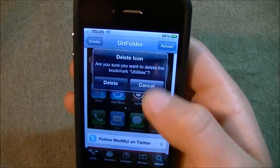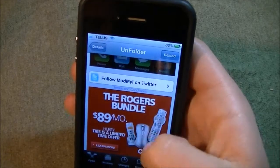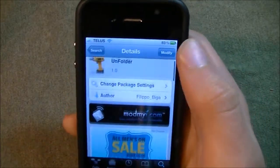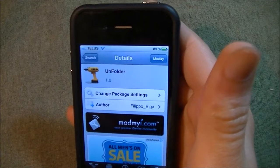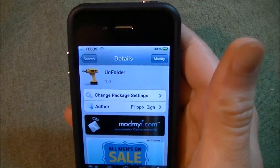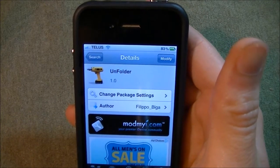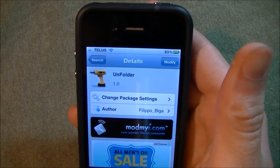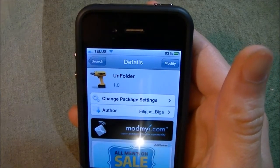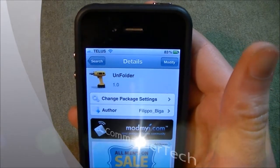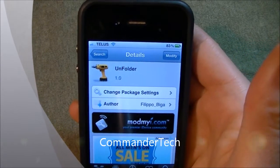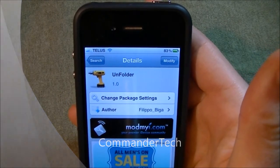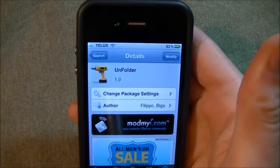So there you go, that's basically what I just showed you. That's basically it for Unfolder. If you want this tweak, go ahead and look up Unfolder in your Cydia store, download and install it. I'm Commander Tech and I am signing out.